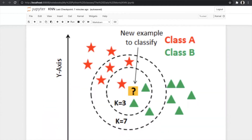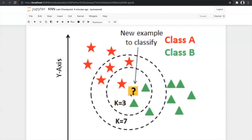Let us look at an illustration. We have a classification problem with two classes — Class A and Class B. Red and green points are our dataset and the yellow point is our testing data. We have to predict whether yellow belongs to Class A or Class B. We assign a value of K and look at the mode within that circle. For K=3, the circle contains more Class B points, so yellow belongs to Class B. For K=7, the circle contains four Class A stars and three Class B triangles, so yellow belongs to Class A.